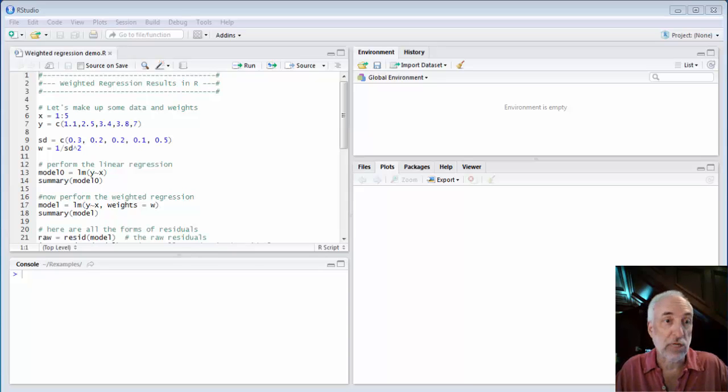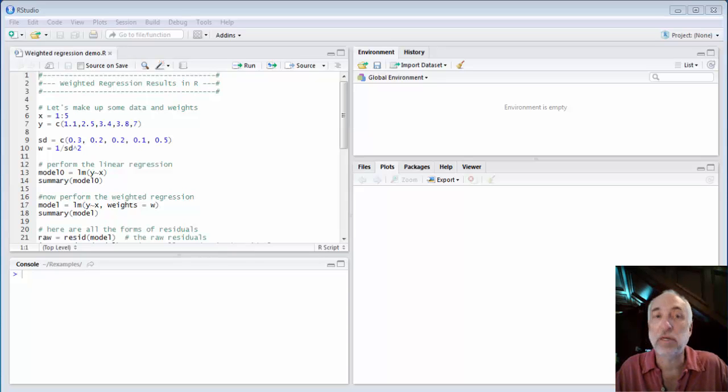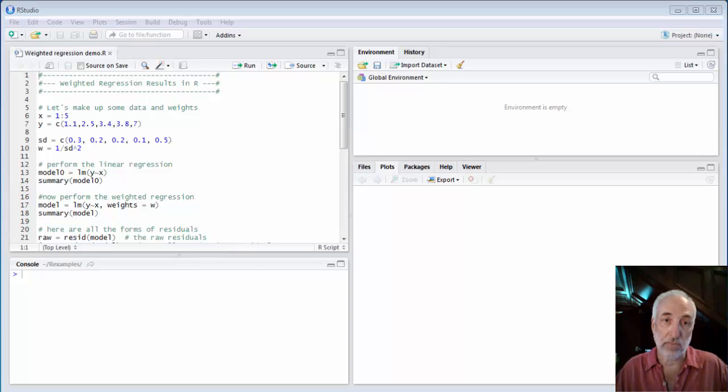You know how to do a regular regression in R, least squares regression. To add some weights and do a weighted regression is extremely easy. I'll show you.